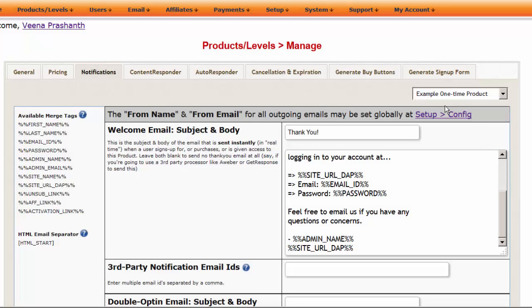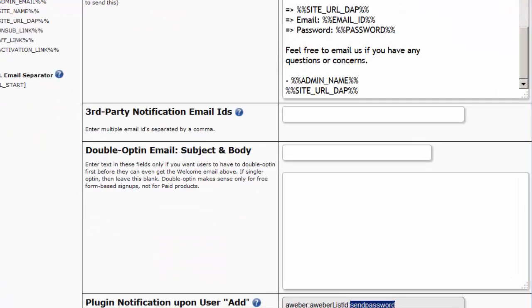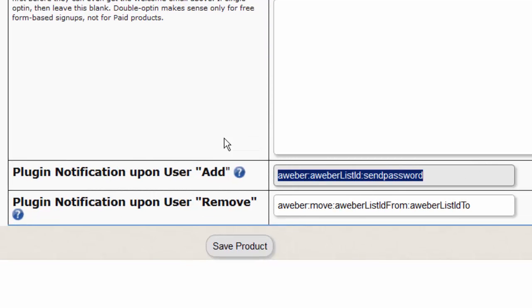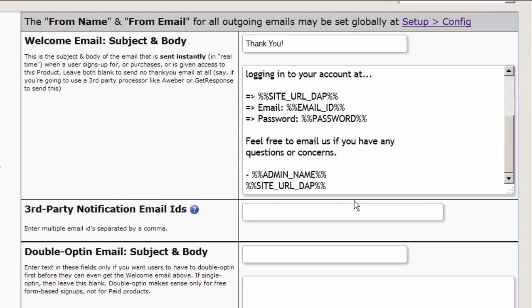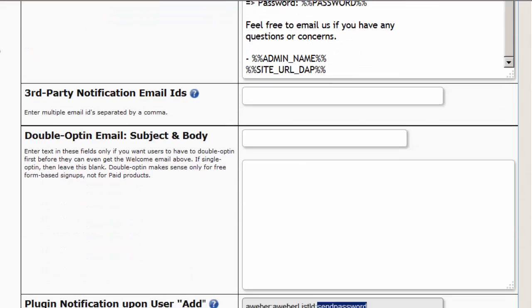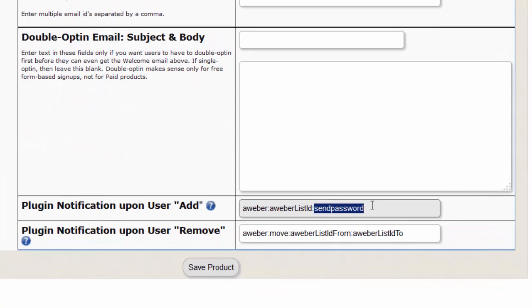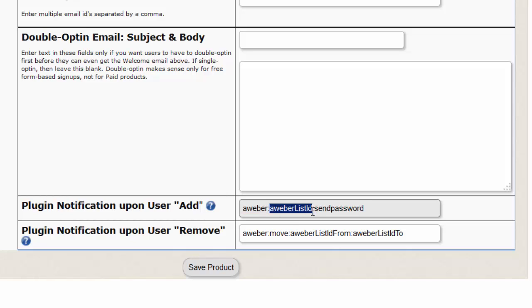Step 2 is to integrate the Dapp product with your Aweber list. To do that, go to the Dapp Products page, Notifications tab. Select the product you want to integrate with the Aweber list, and then in the plugin notification section, enter a string in this format: the word 'Aweber' first, followed by a colon — colon is the delimiter — then your Aweber list ID, which you can get from your Aweber account. If you want to send the password from Dapp to Aweber so you don't have to set up the welcome email in Dapp, you can send all login credentials directly from Aweber — just add the words 'Send Password.' This will allow Dapp to automatically send the membership password to Aweber. Enter this string in the plugin notification upon user add section, and when a user is added to this product in Dapp, Dapp will automatically add the user to that list in Aweber.